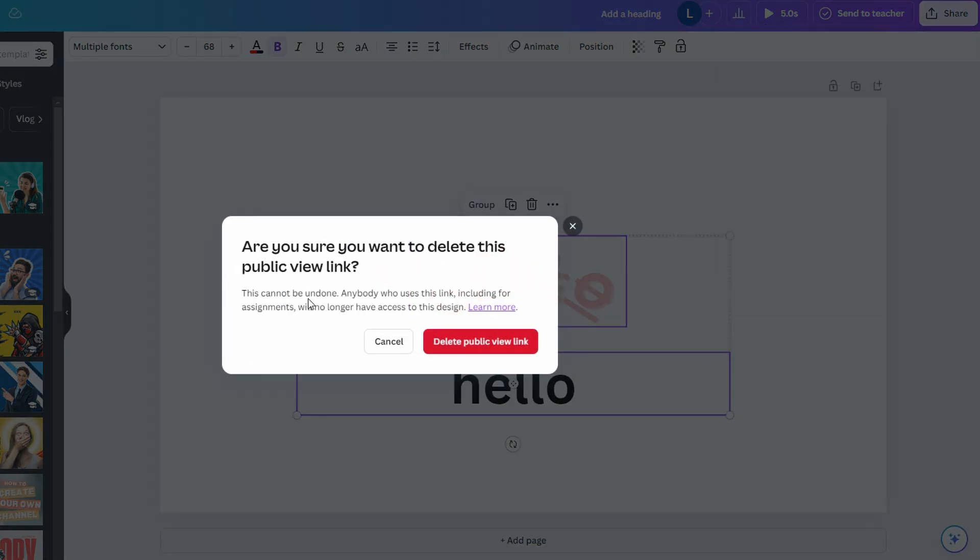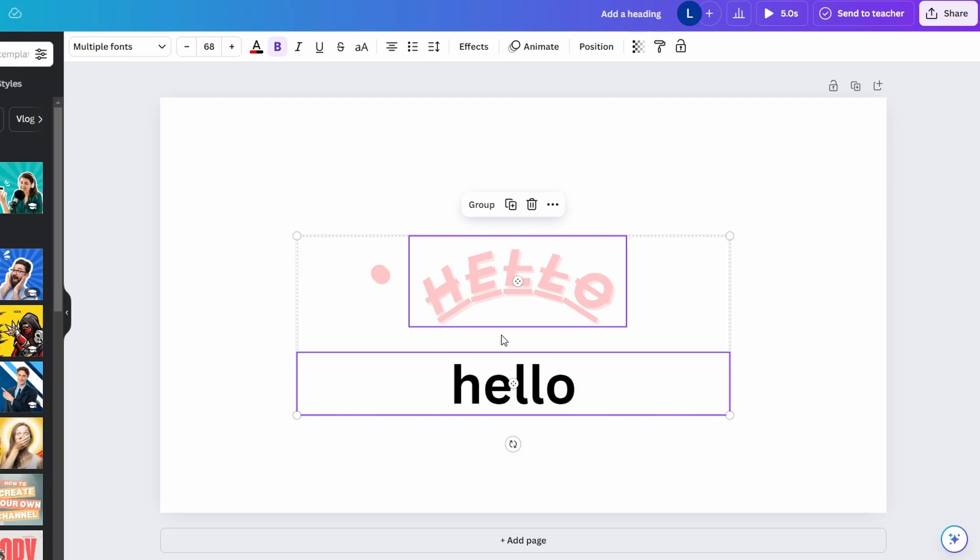Once you delete the link, access to the link is permanently removed and this action cannot be undone. If you need to share the design again, you will have to generate a new link.